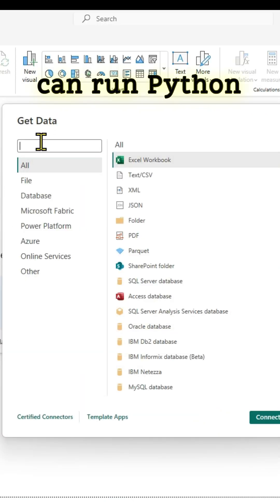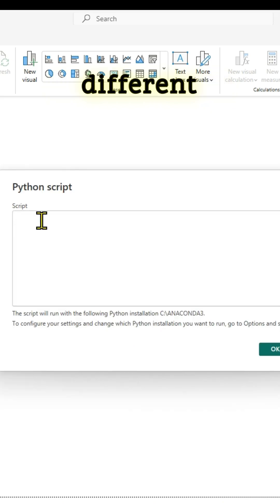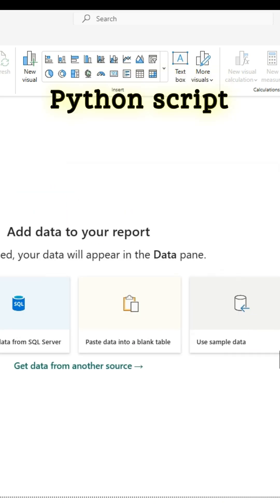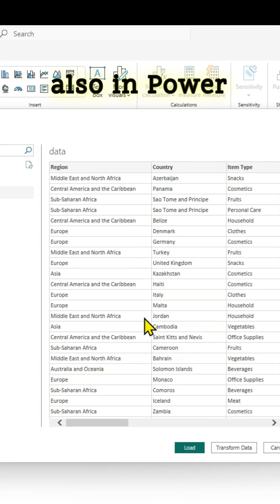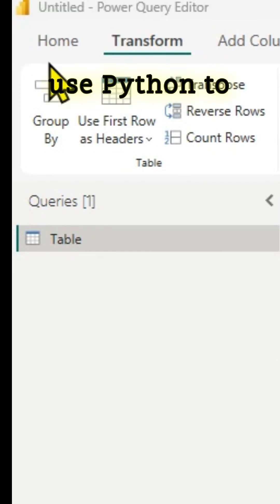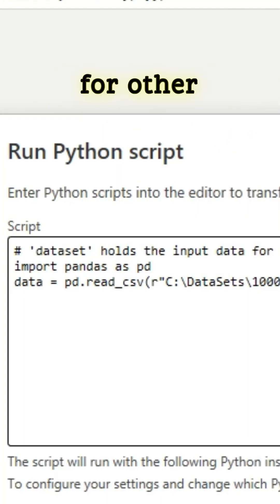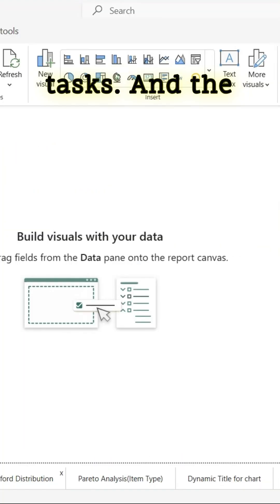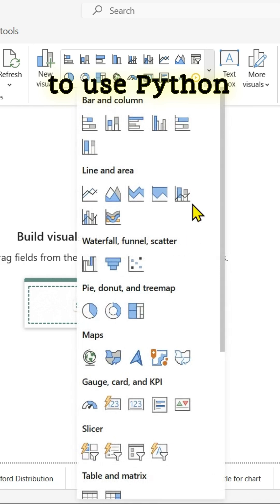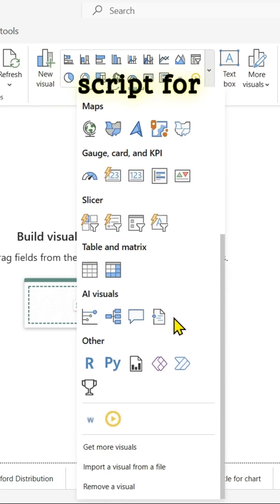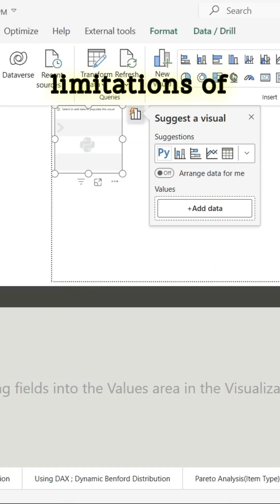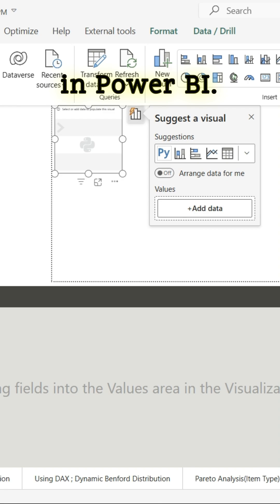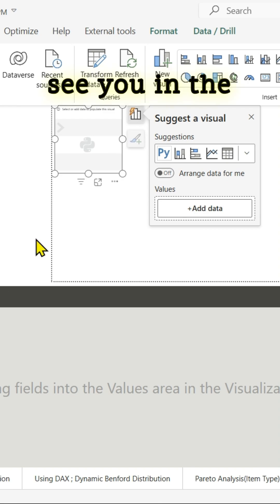In Power BI desktop, you can run Python code in three different ways: use a Python script as a data source; in the Power Query editor, use Python to perform data cleaning and other transformation tasks; and the third way is to use a Python script for creating visuals. Make sure to read the limitations of using Python in Power BI. Thanks for watching and see you in the next video.